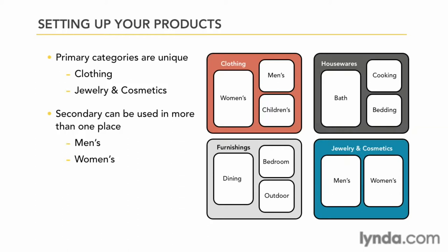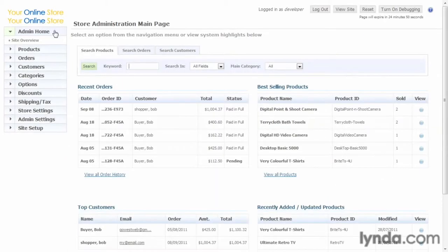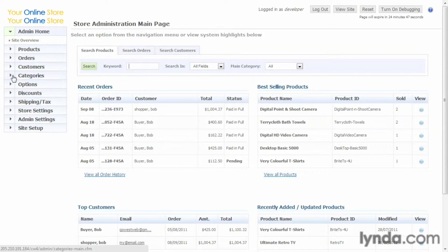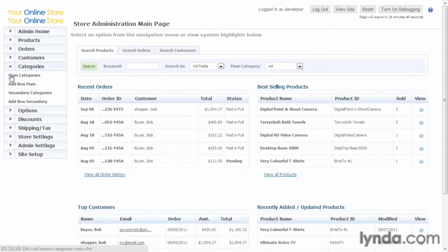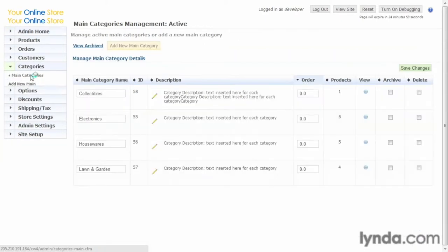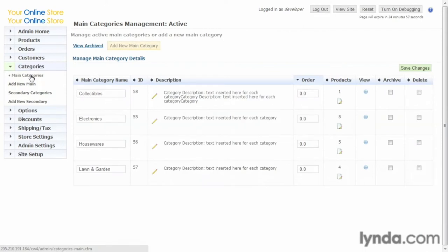Now let's take what we've learned to the admin. So here we are back in the admin. Let's go down to the categories tab, and first of all, let's go ahead and click main categories. These are the categories that we've already entered into the store. Again, these would be considered our departments. Right now we have collectibles...